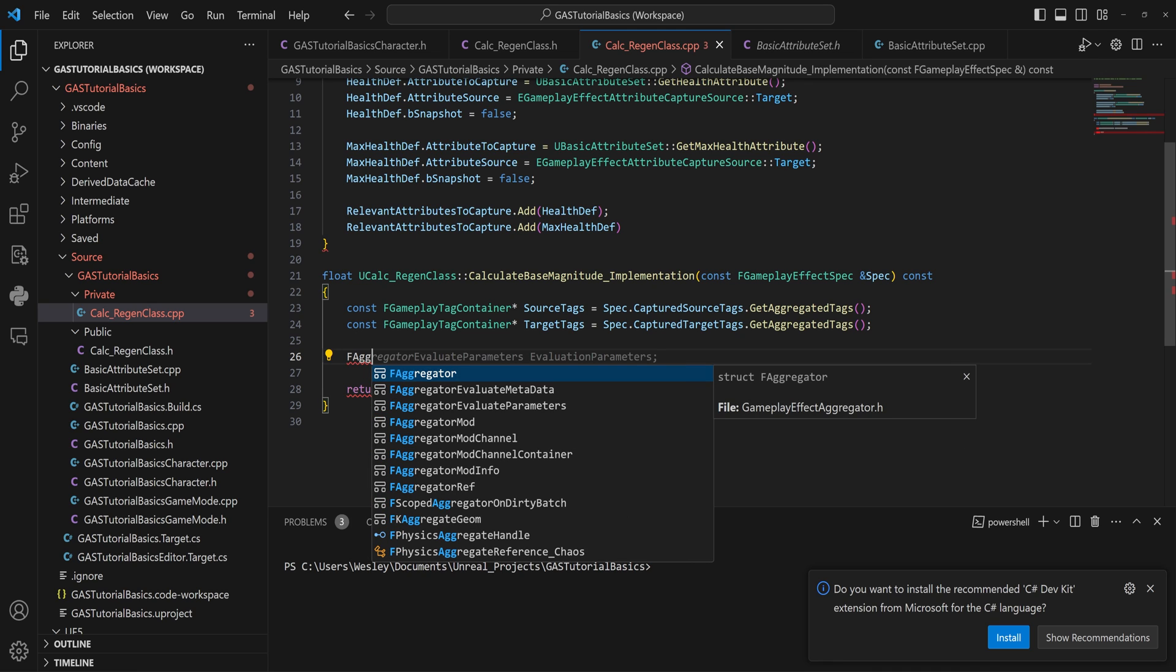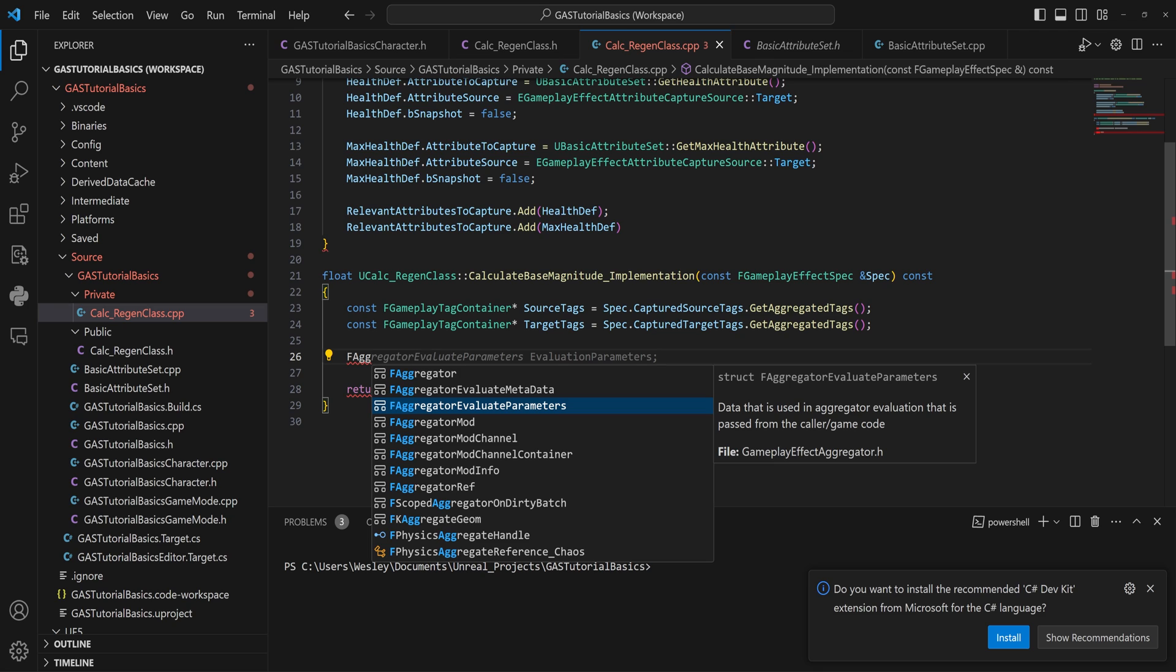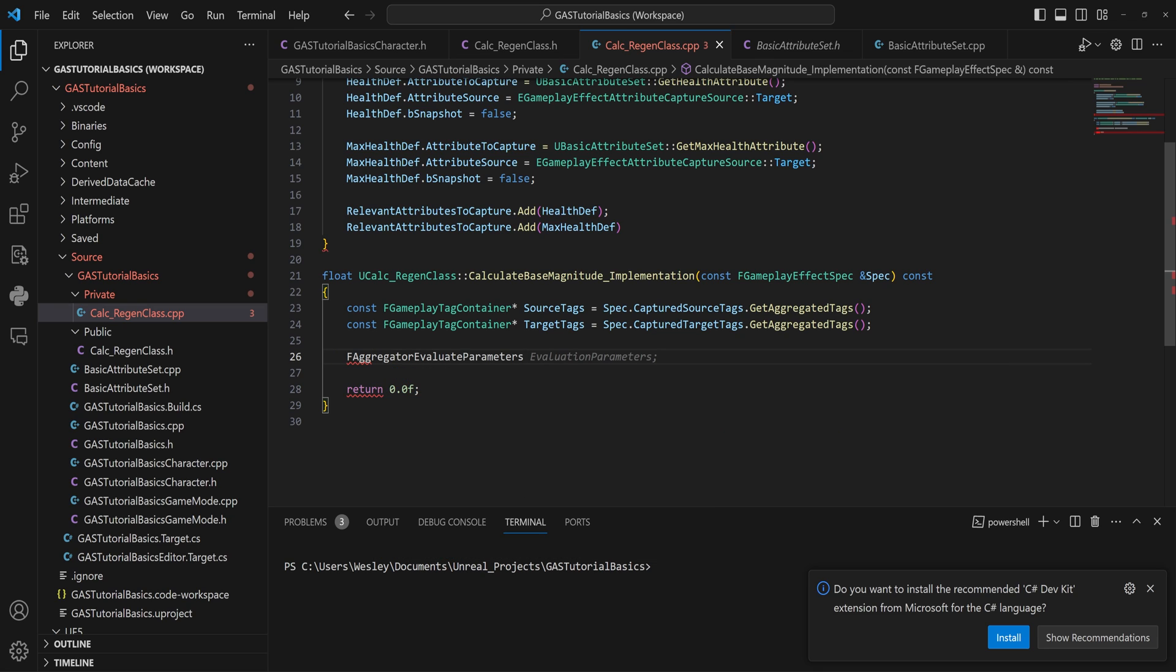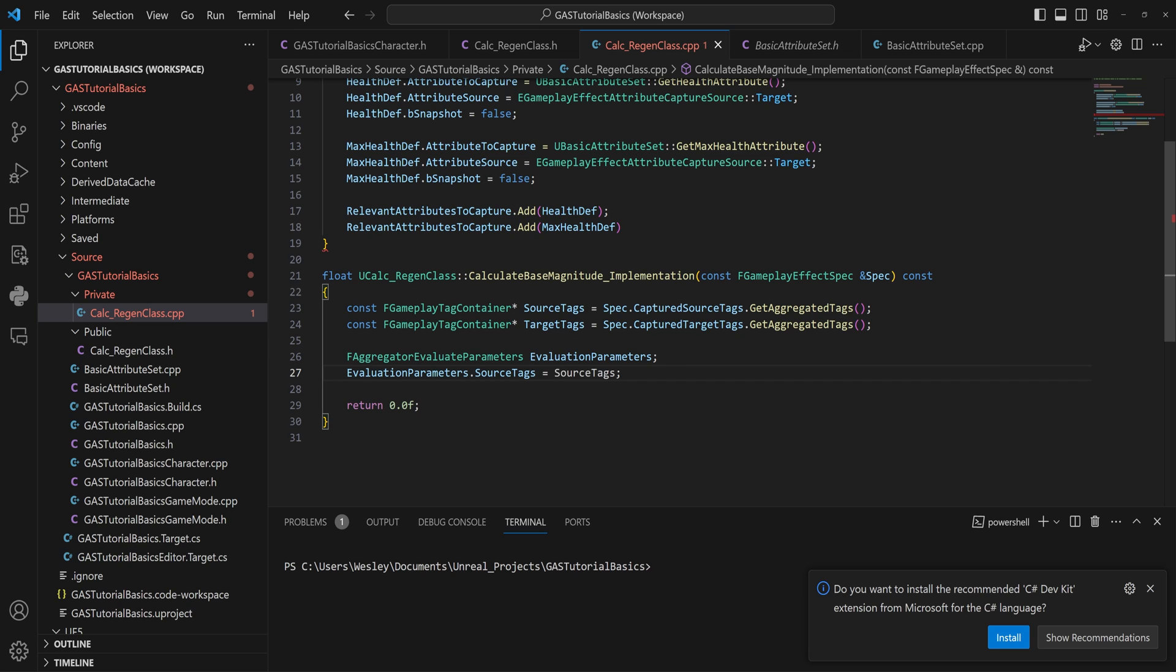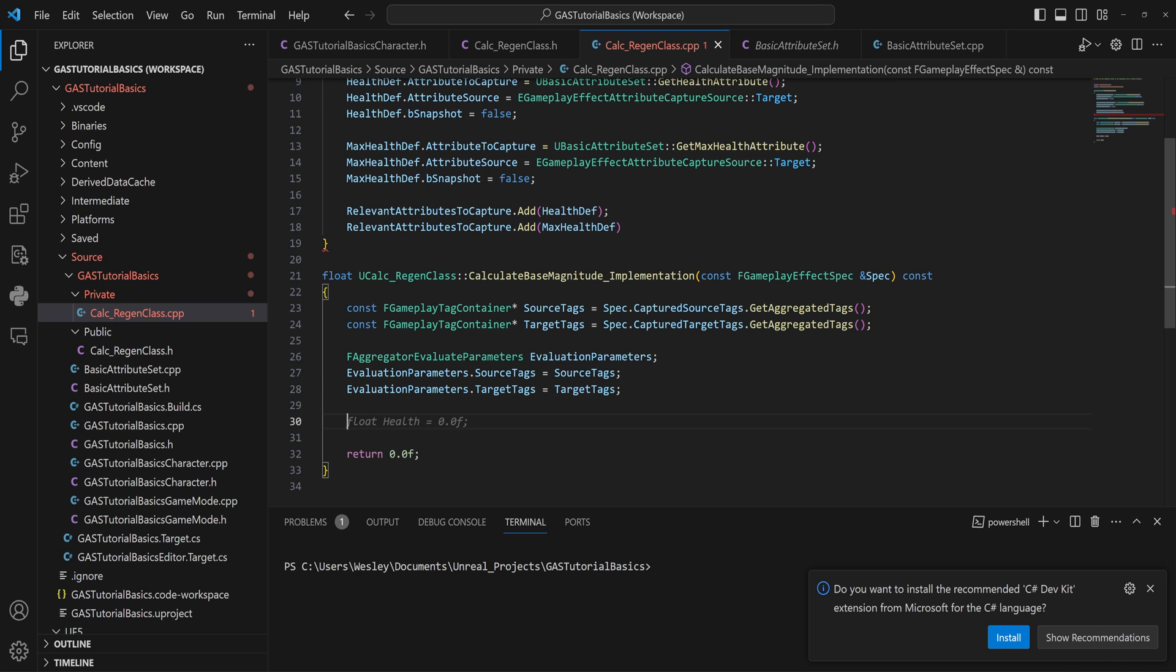Next up, we need to set up our FAggregatorEvaluateParameters, which is this one here, and we'll call that EvaluationParameters just to keep things simple. In those evaluation parameters, we set our SourceTags to the source tags that we just captured, and the TargetTags to the target tags that we just captured. We need to have these tags because some of the functions that we're going to be using in a moment require the use of these tags.